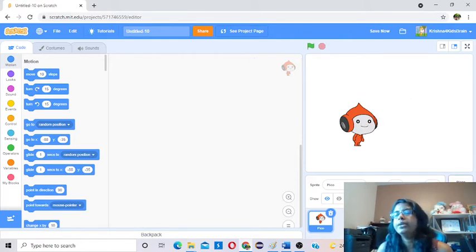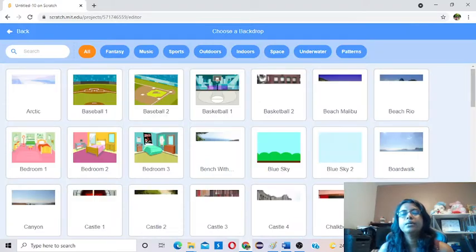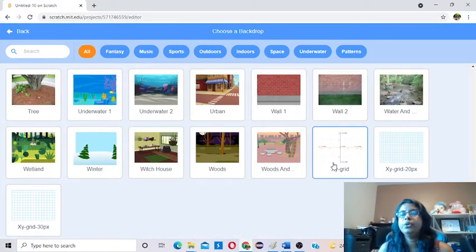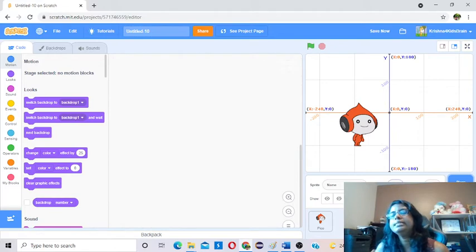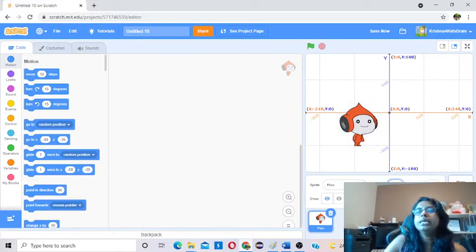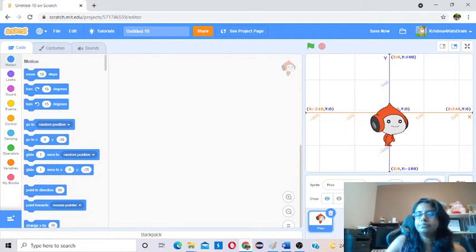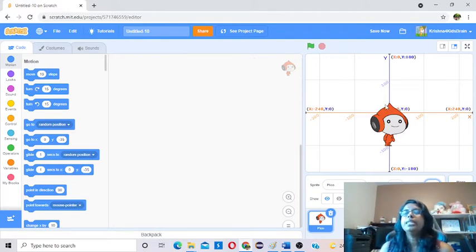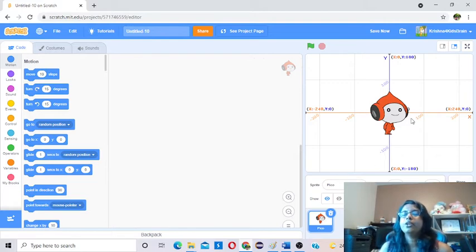We have Pico. Now I'm going to move Pico to the center. Before that, we need a backdrop — I want to select the X, Y grid, because it's easy for you to understand the motion. Then I'm going to change Pico's position to the center, so I'll change the X and Y values. I had to select the sprite and I'm going to change the X value to 0 and the Y value also to 0. Now Pico is in the center of the stage.